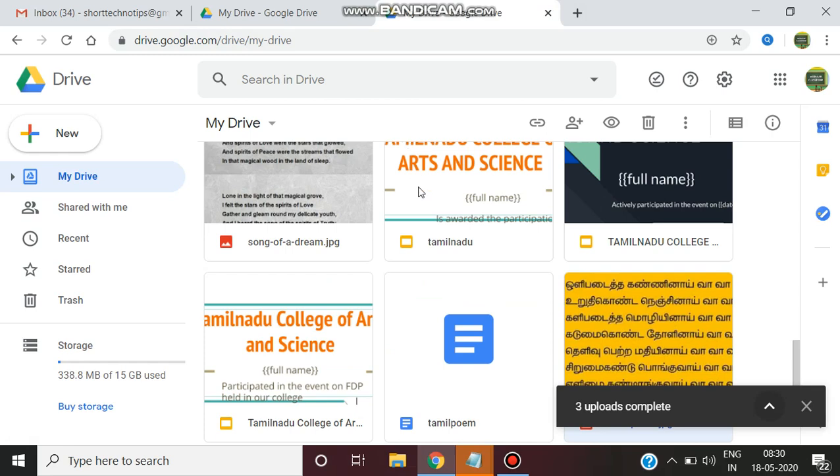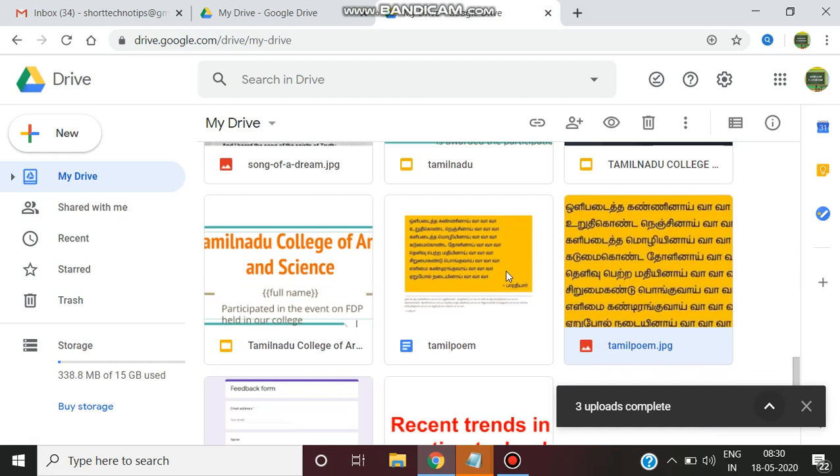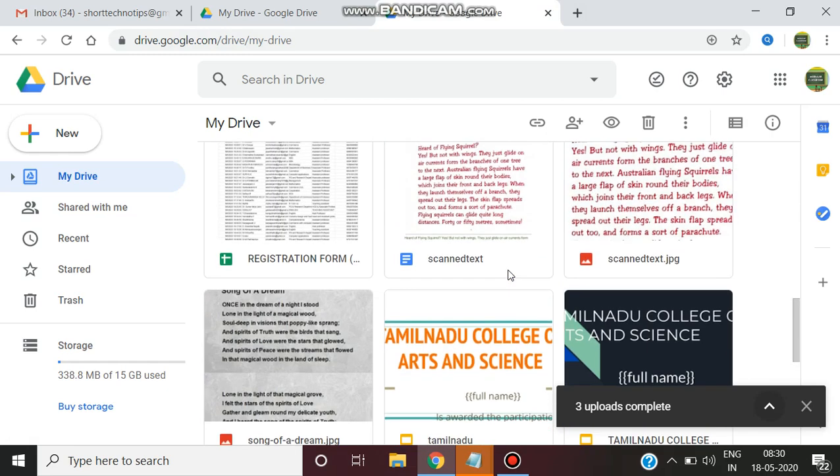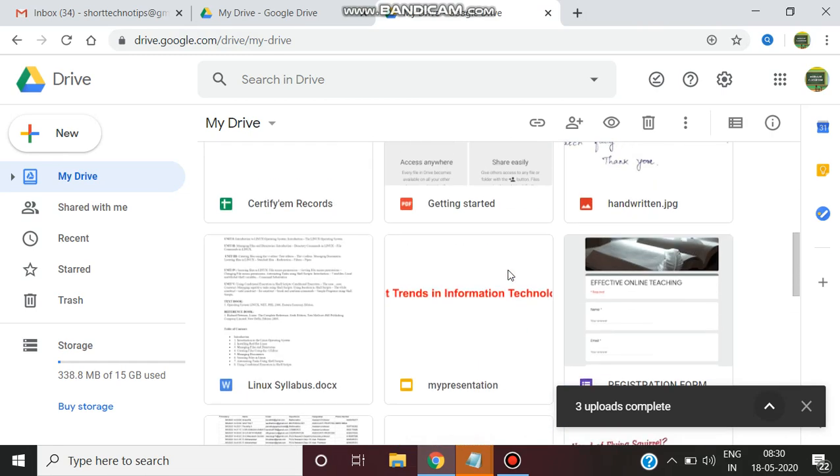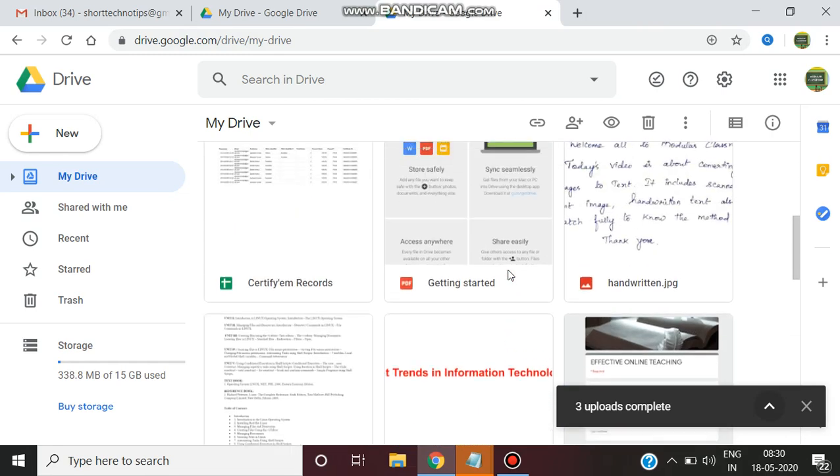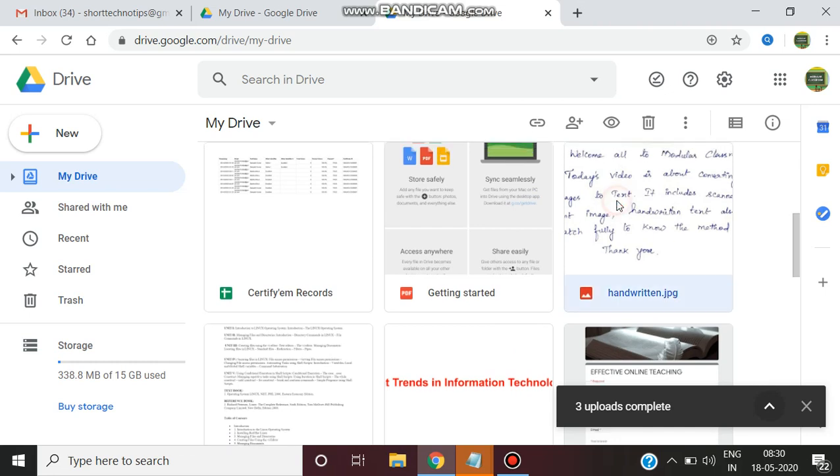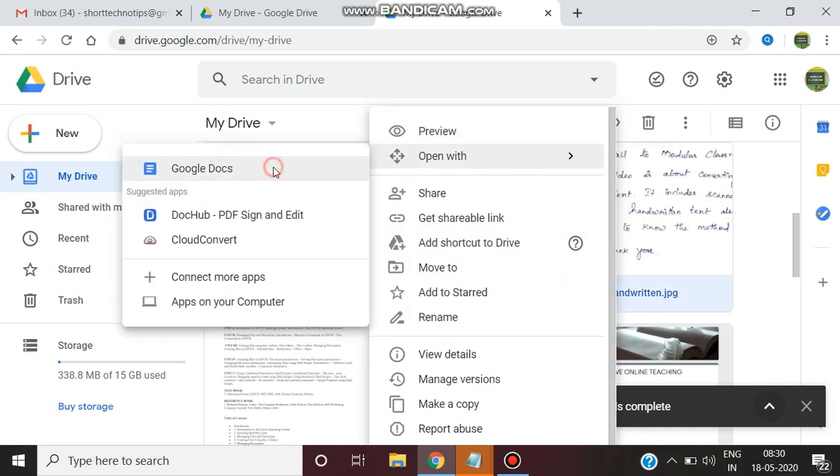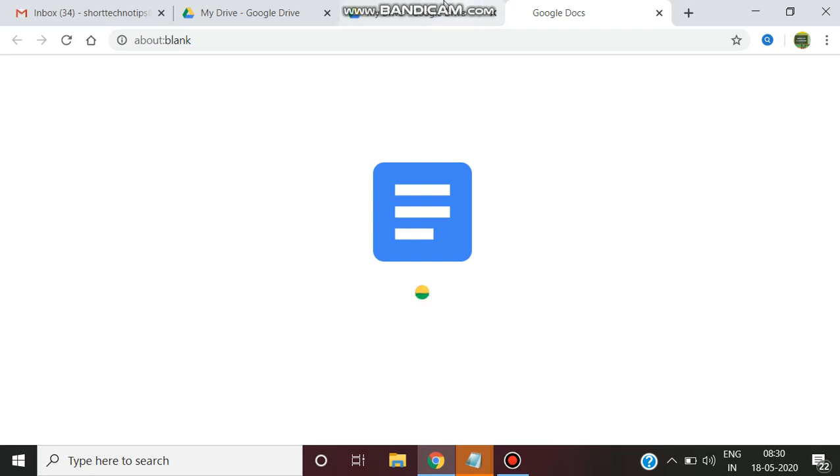Next, the third type of image you can work with is some handwritten format of text. See one handwritten I have uploaded. I am just clicking and open with Google Docs.